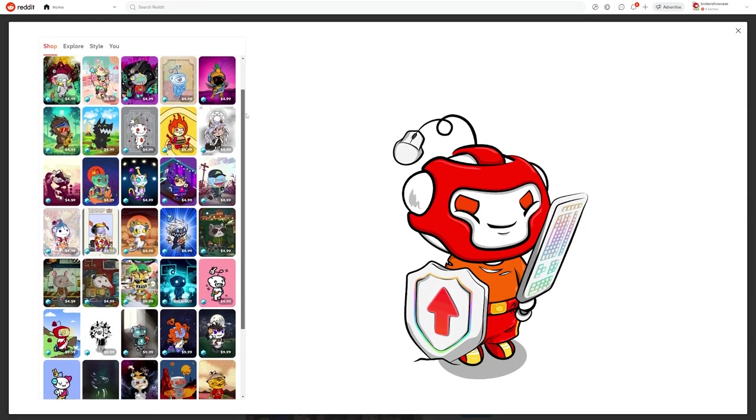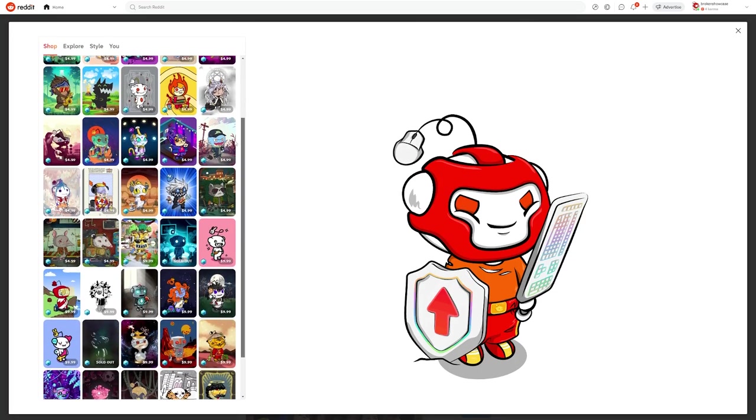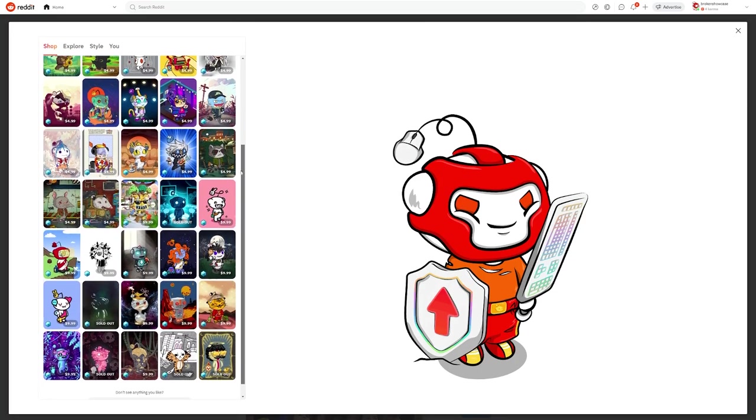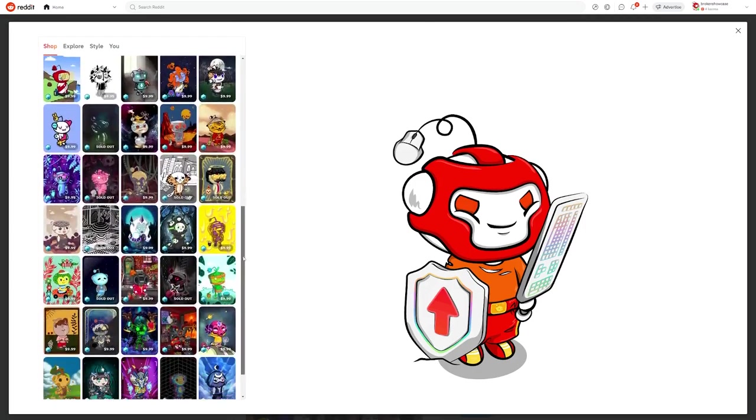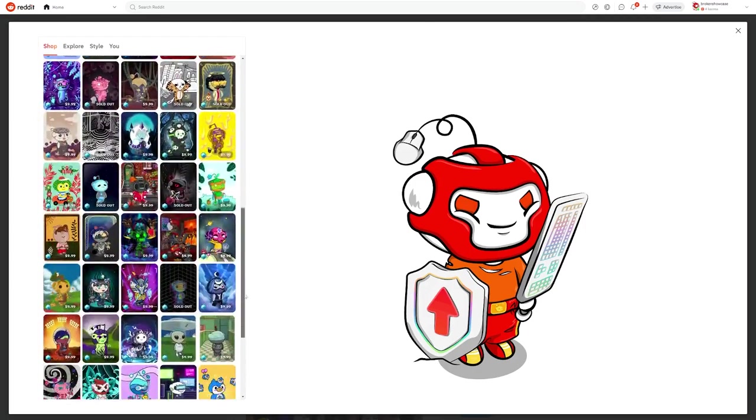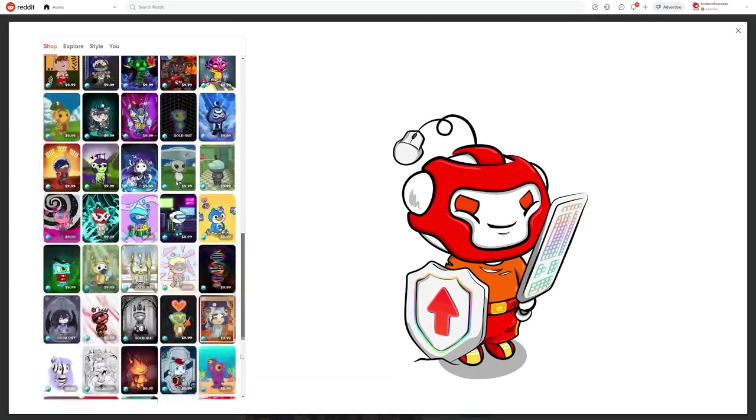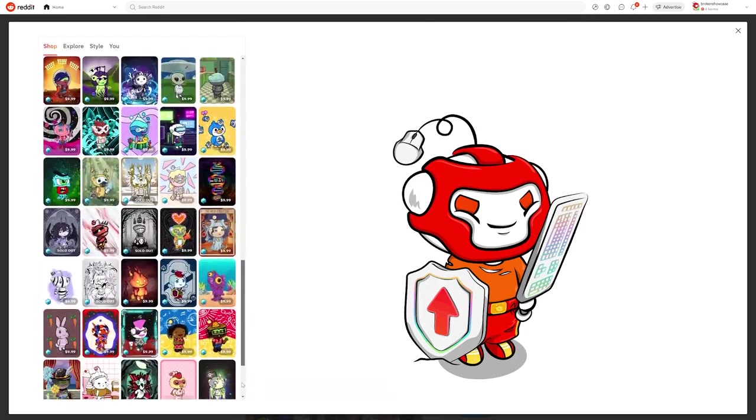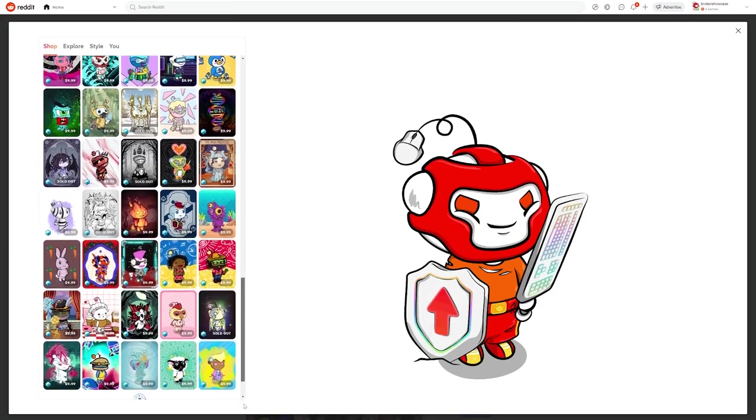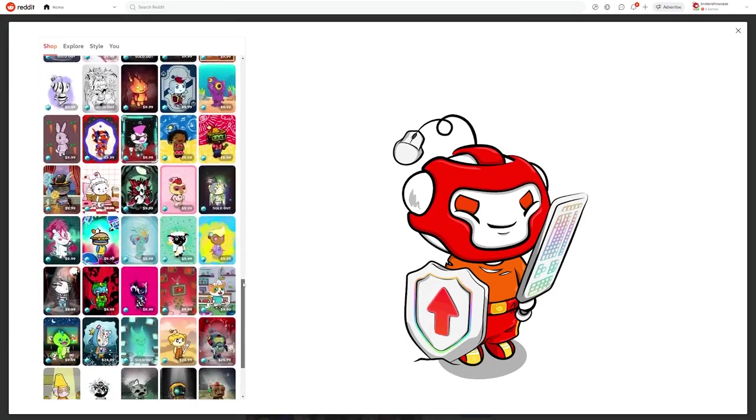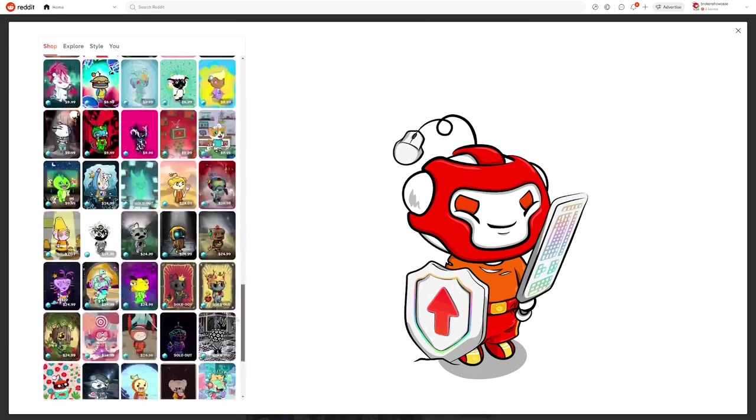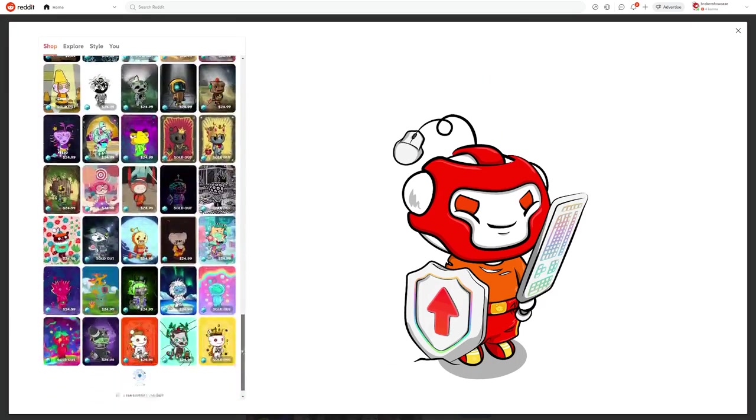Reddit realized that their collections were selling out too quickly, so in addition to the 30 artists that participated in Generations 1 and 2, they brought on over 70 new artists to create their own sets of avatars. This collection is still available in the shop, with many cool designs still being available.